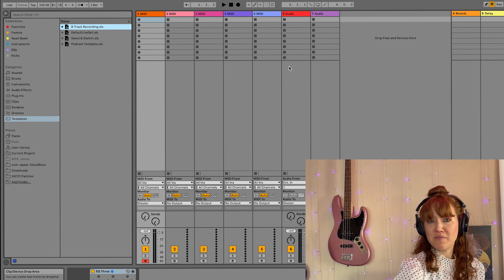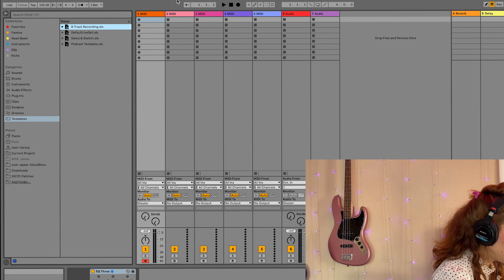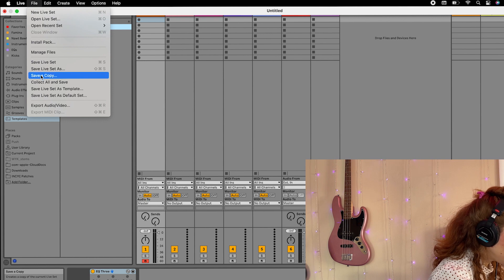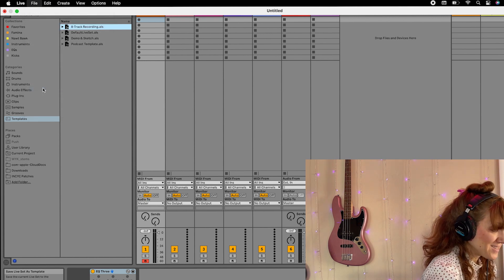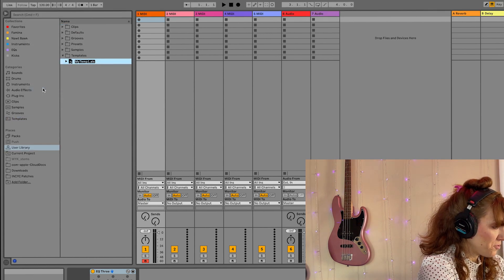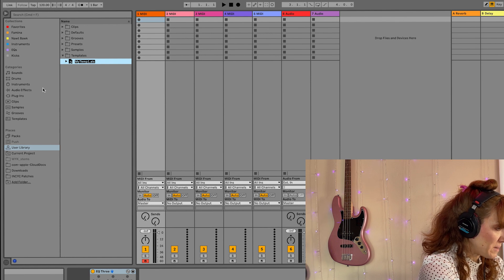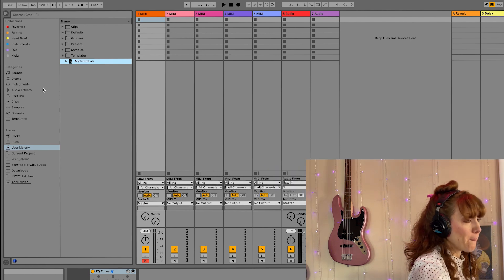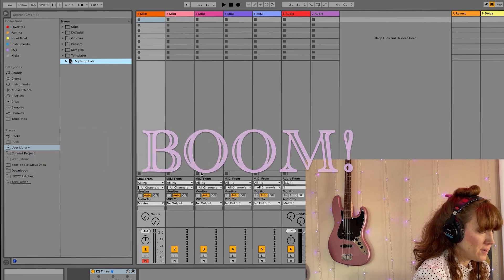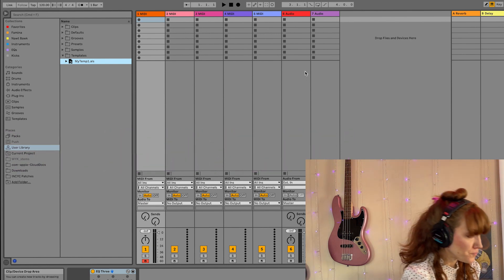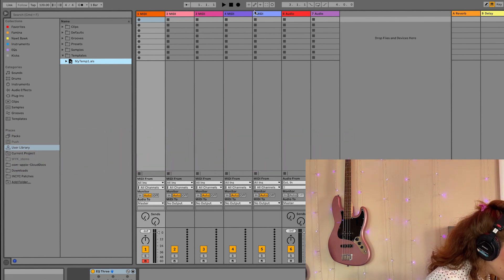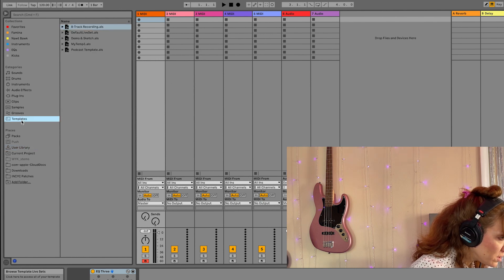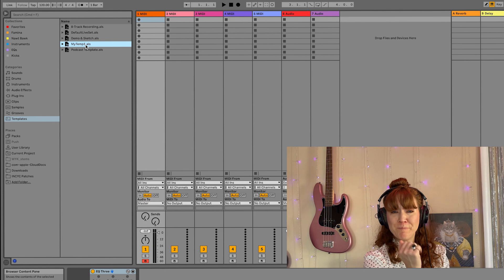And say I did all that. Now I'm ready to save my template. Go up to file, save live template as. This one I already created, I'm going to call it my template, my temp one. Boom. That's my template. So now when I go here, my temp one.